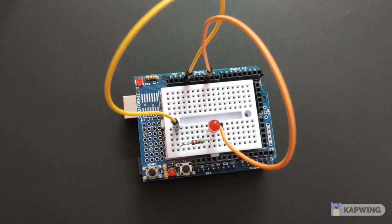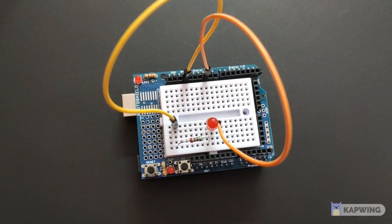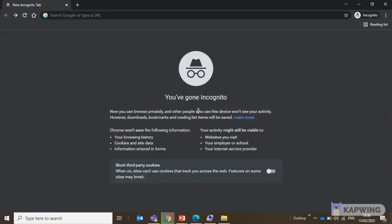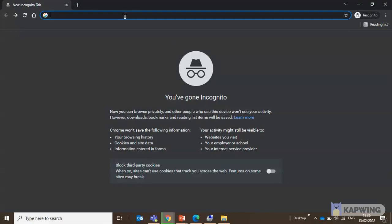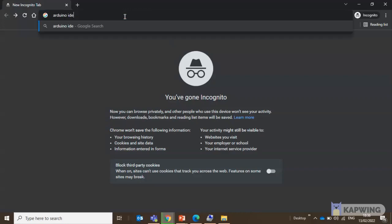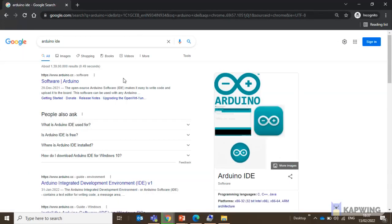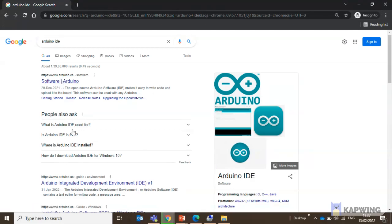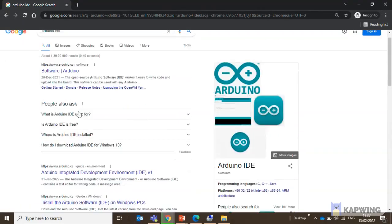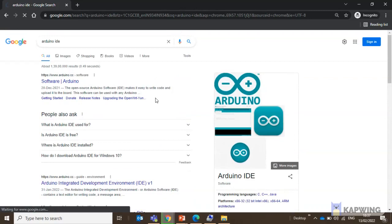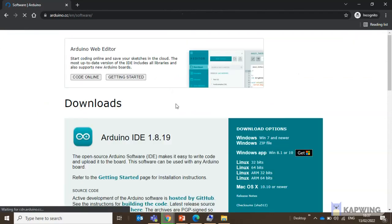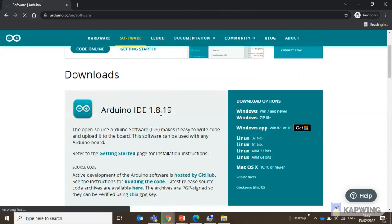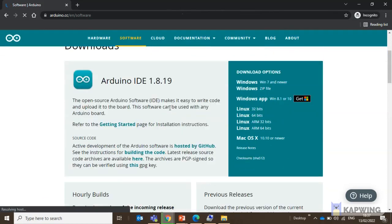Let's see the programming part now. For doing the programming of the Arduino board, we will require Arduino integrated development environment. So for that we can google the Arduino IDE and the search results gives us the website from where we can download this IDE. Now this is the Arduino's official website and as soon as we enter the website, it always shows us the latest version of the Arduino.